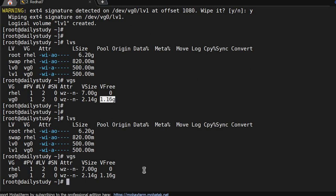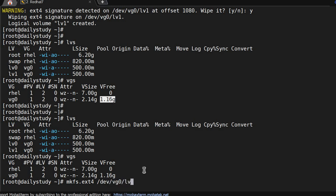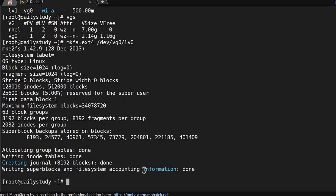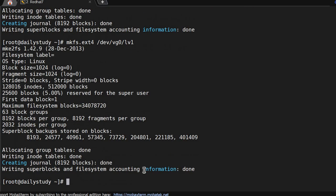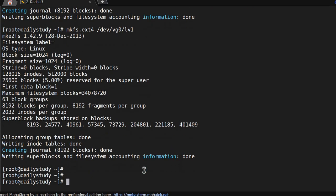Now we have to mount those. We have already created a directory, but before mounting we need to get it formatted. Running mkfs.ext4 /dev/vg0/lv0. Now it's formatted. Formatting the other one also. Now we have to mount it.